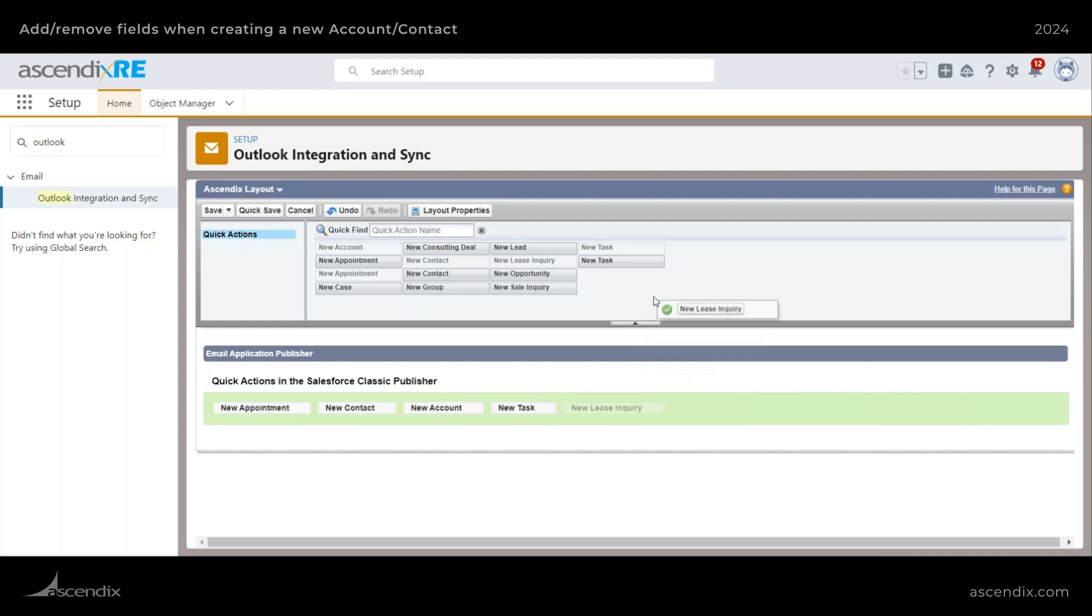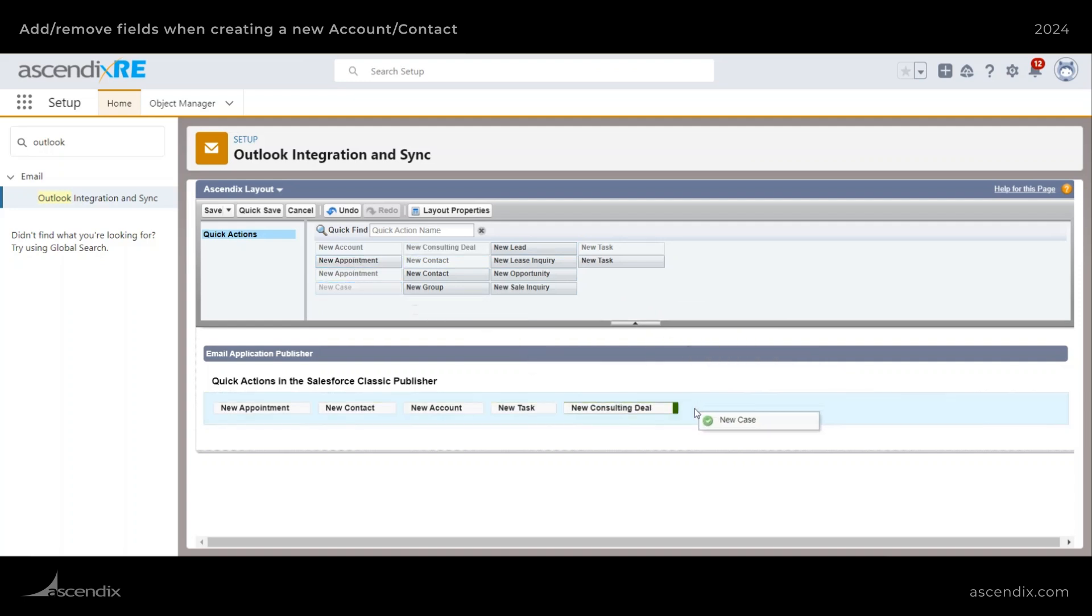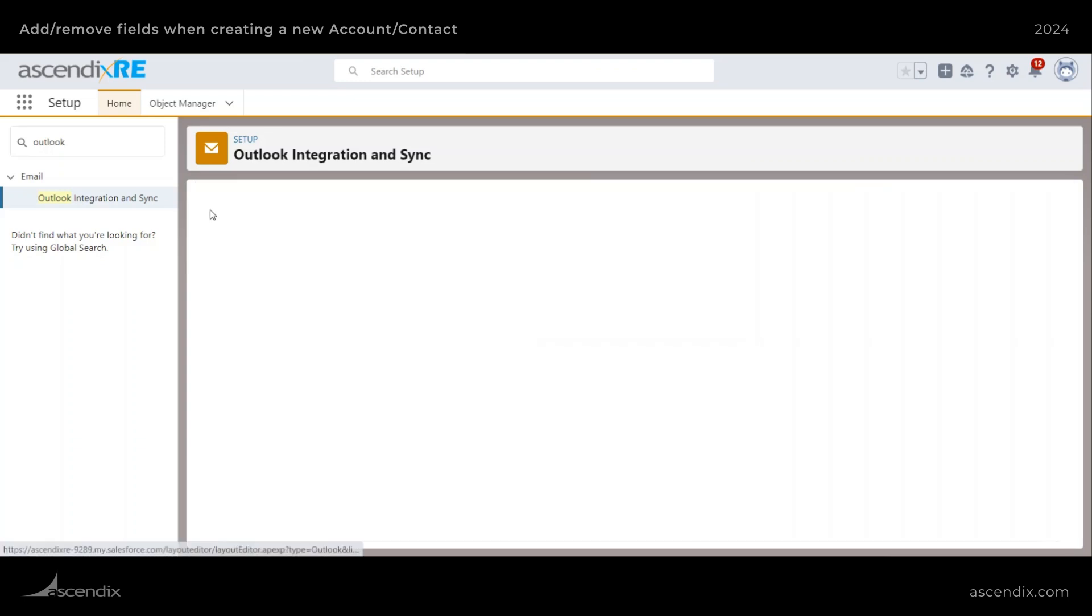Let's say I don't need new sale and new lease inquiry. But I do want to add the new consulting deal as well as the new cases. So I can do that and go ahead and hit save.